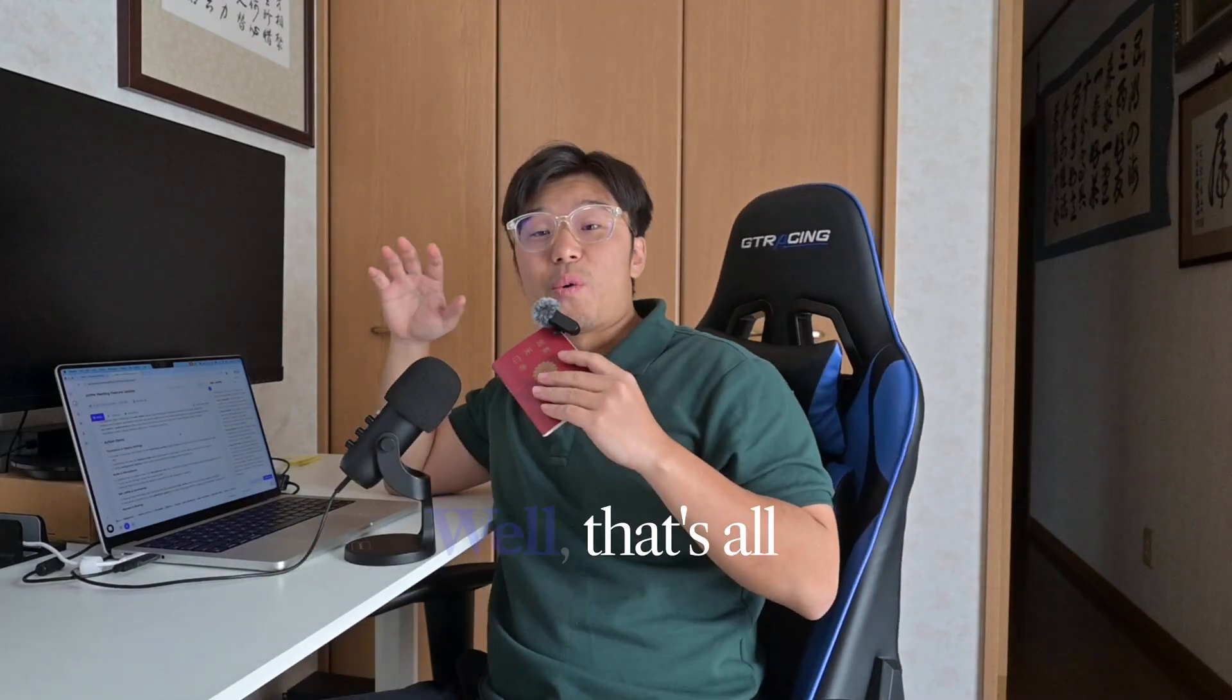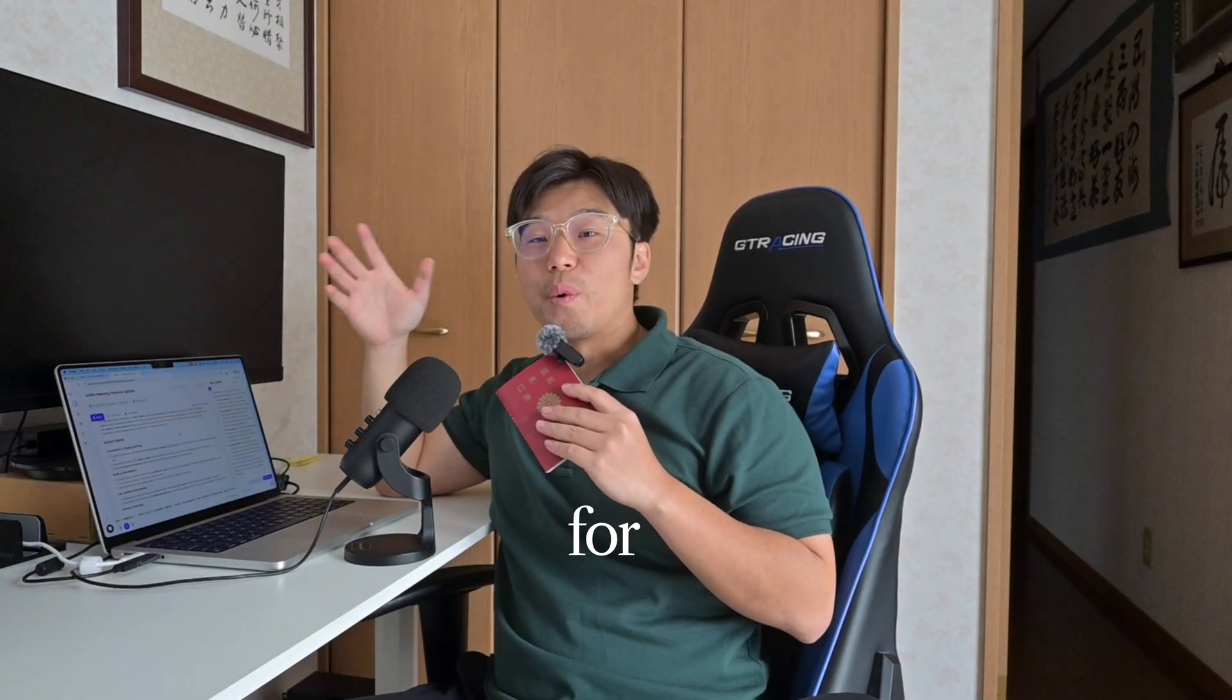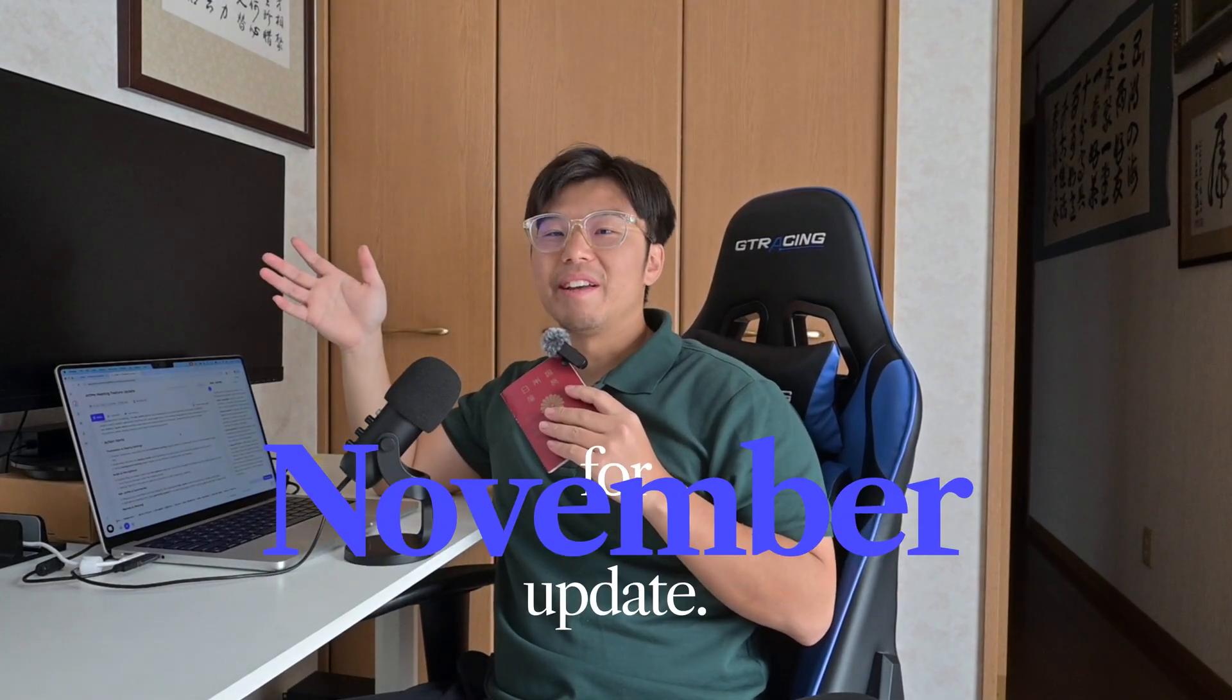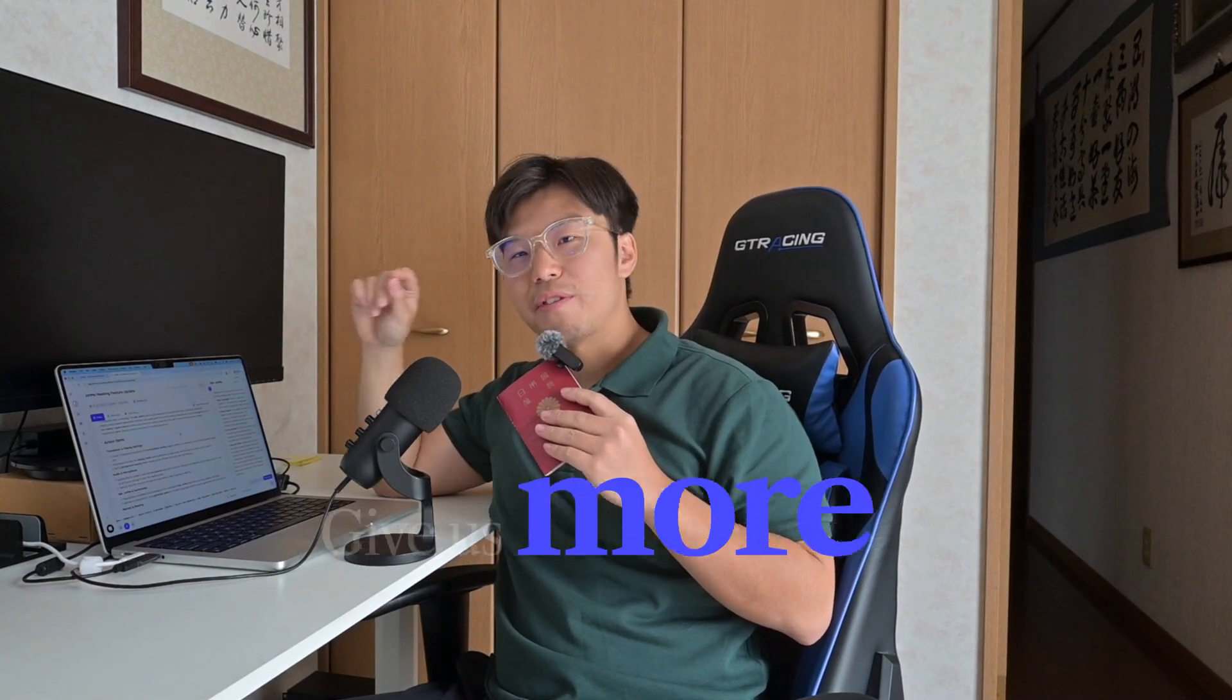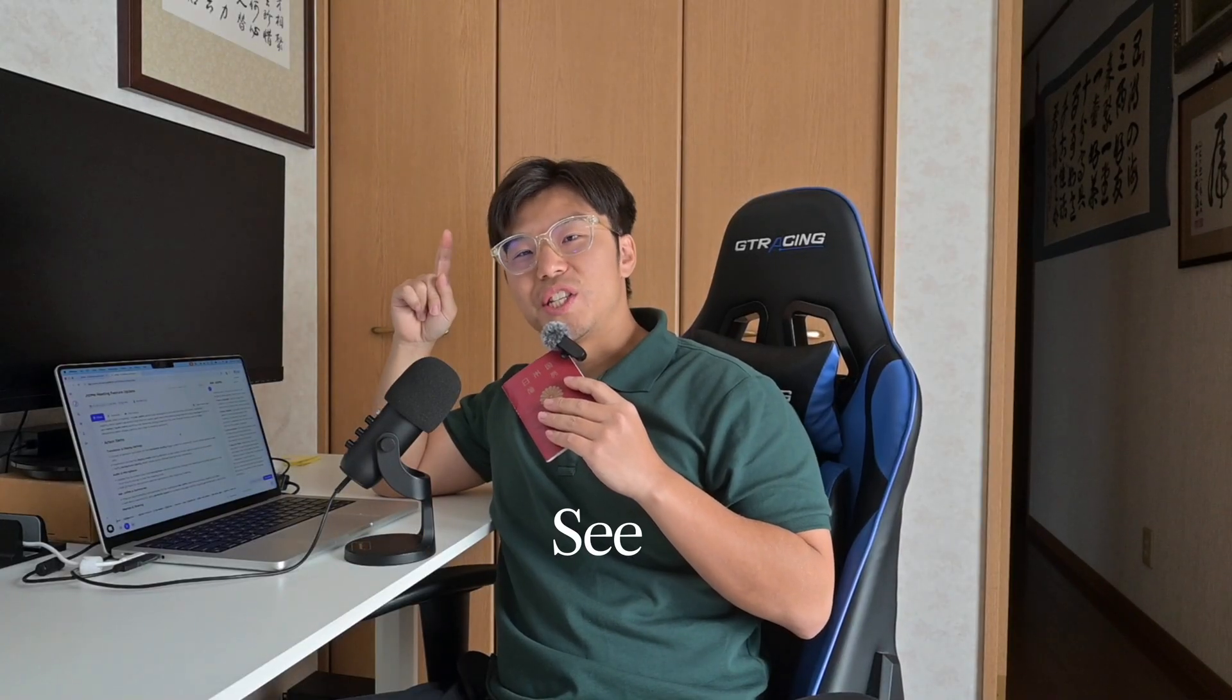Well, that's all we have for November update. Give us more feedback and we'll deliver. See you in December.